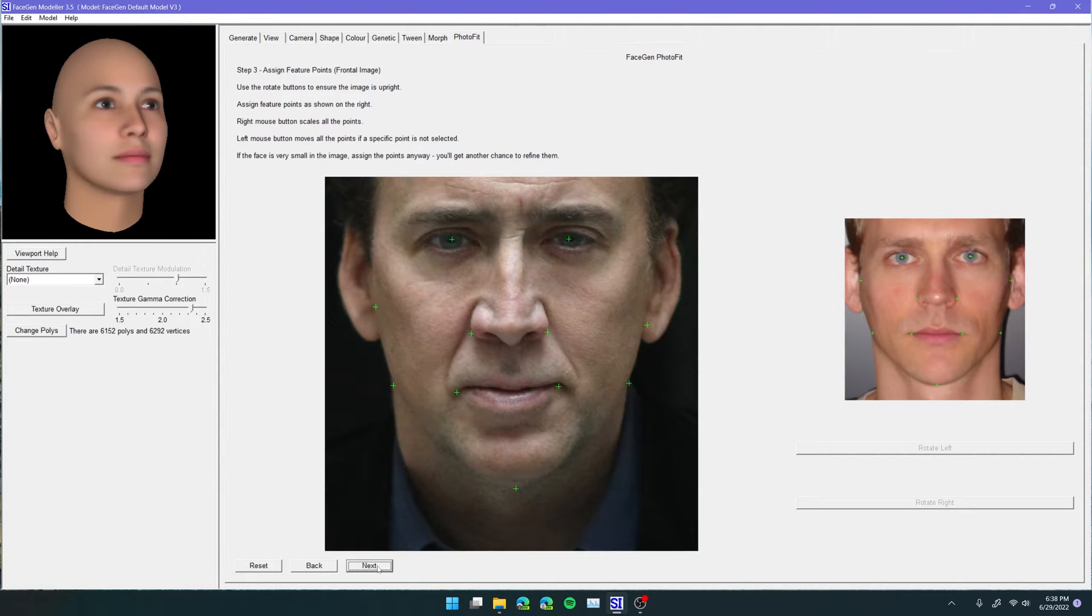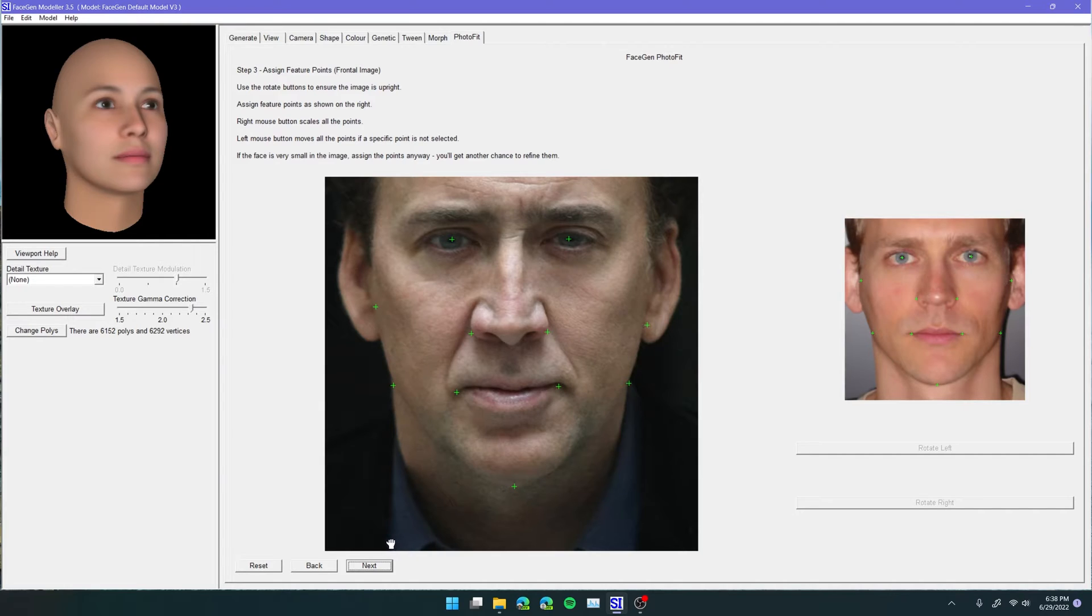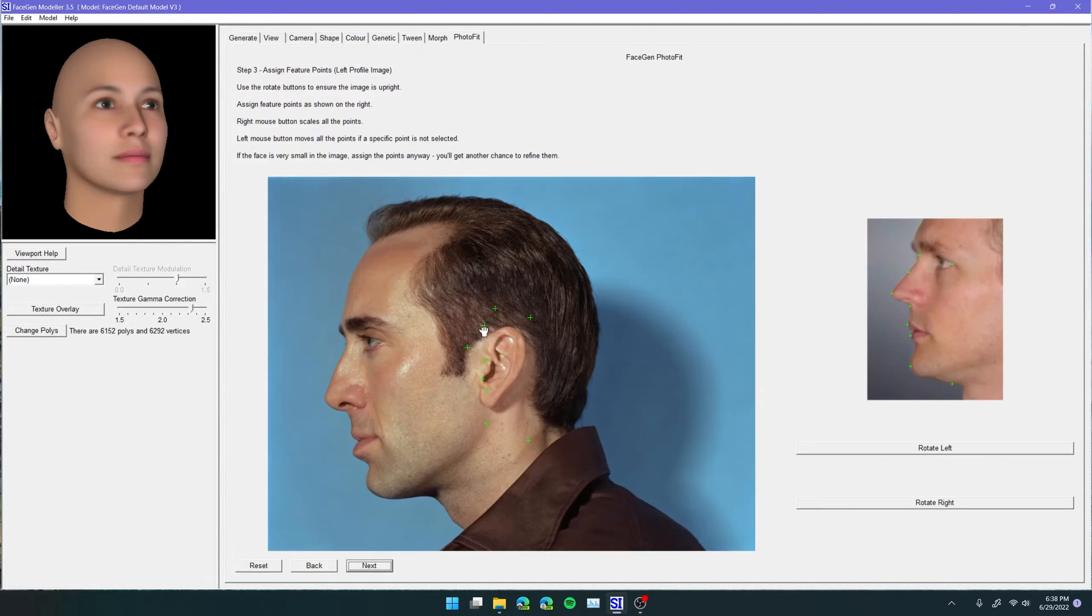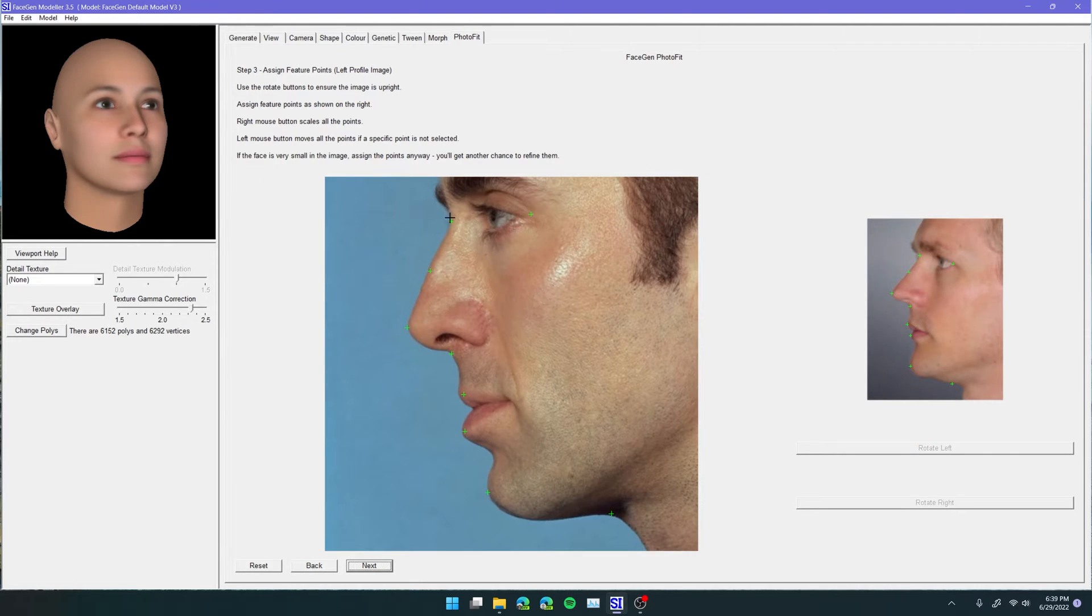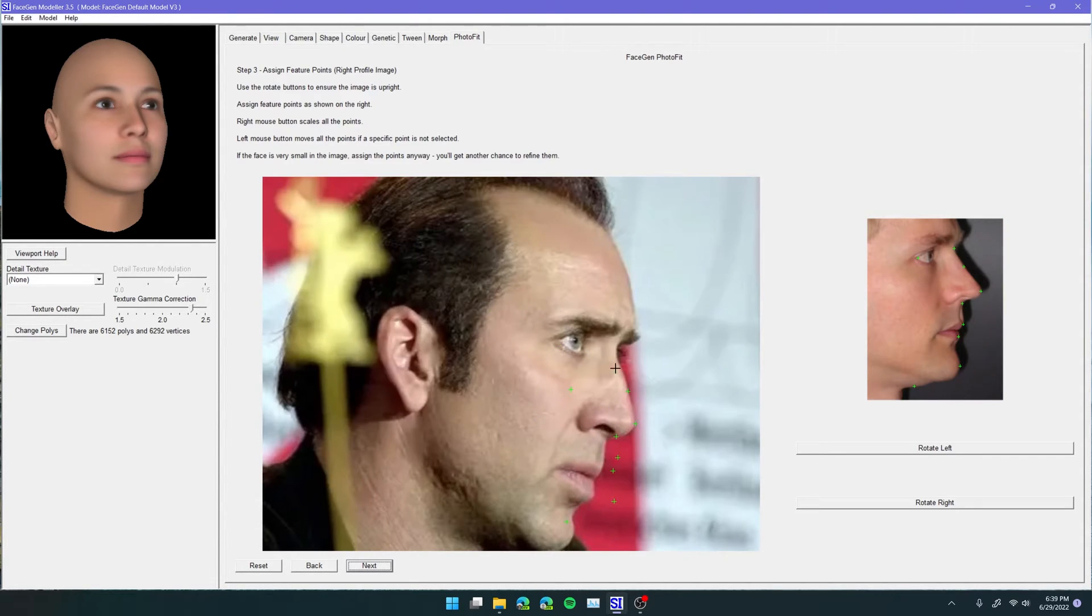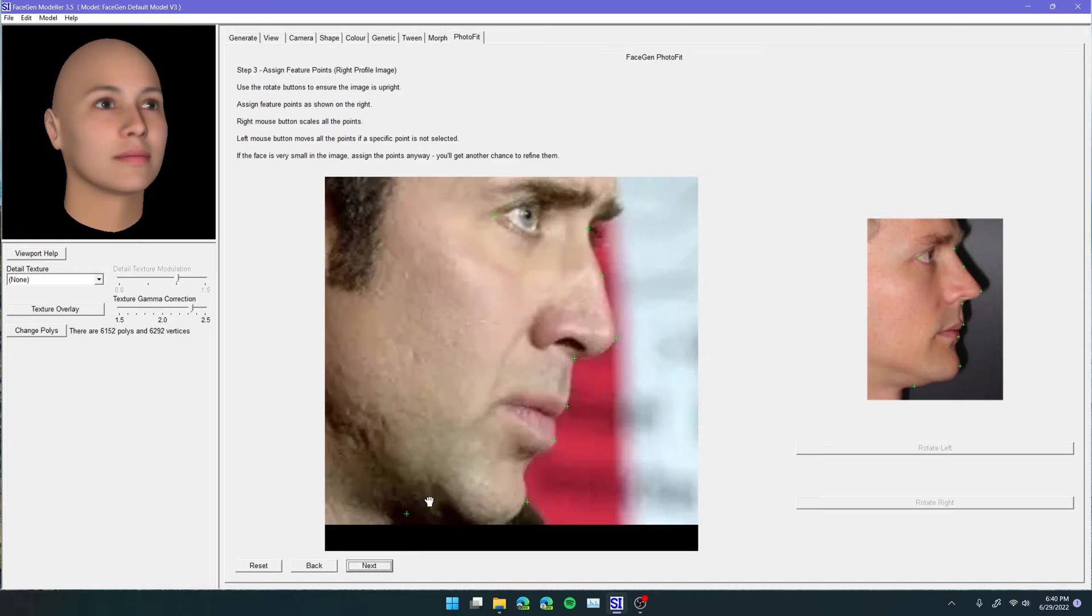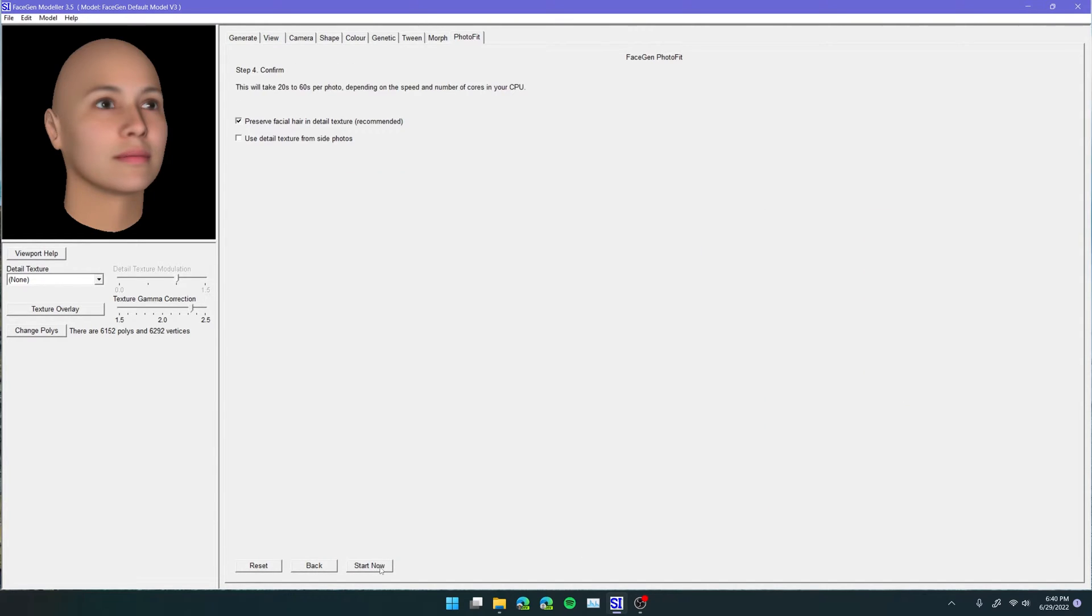Okay, now that I'm done with the first profile, I'm going to go ahead and do the rest of them. Okay, and now that we are done with those, we're just going to click on next.